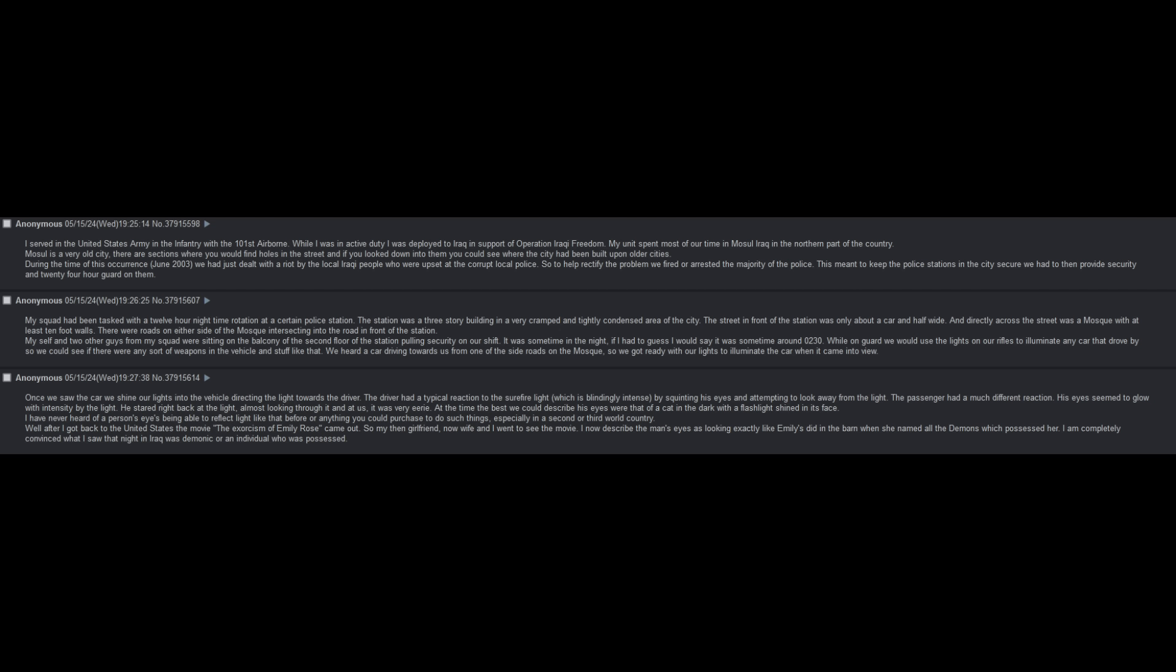I served in the United States Army in the infantry with the 101st Airborne. While I was in active duty, I was deployed to Iraq in support of Operation Iraqi Freedom.